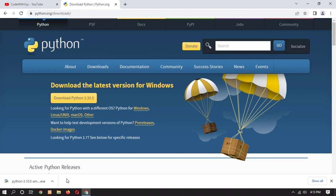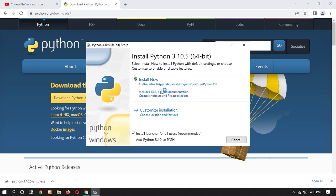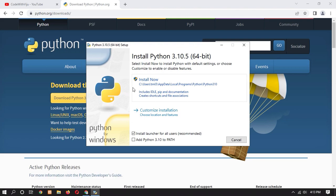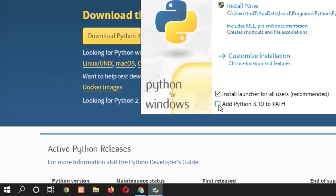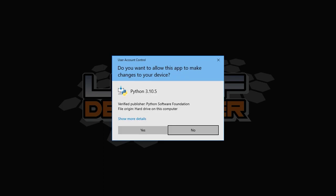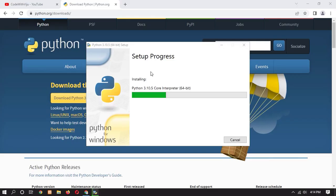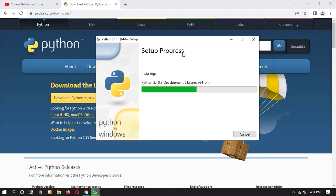Once the download is complete, just double click on the setup file and install Python. Here you can see that our Python installation dashboard is shown. Now click the checkbox that says 'Add Python 3.10 to PATH', because it will automatically add the environment variable to Windows 10. Please make sure to tick this. Now click on 'Install Now' and click 'Yes'. It will install Python in our system — it will take a little bit of time, so be patient.